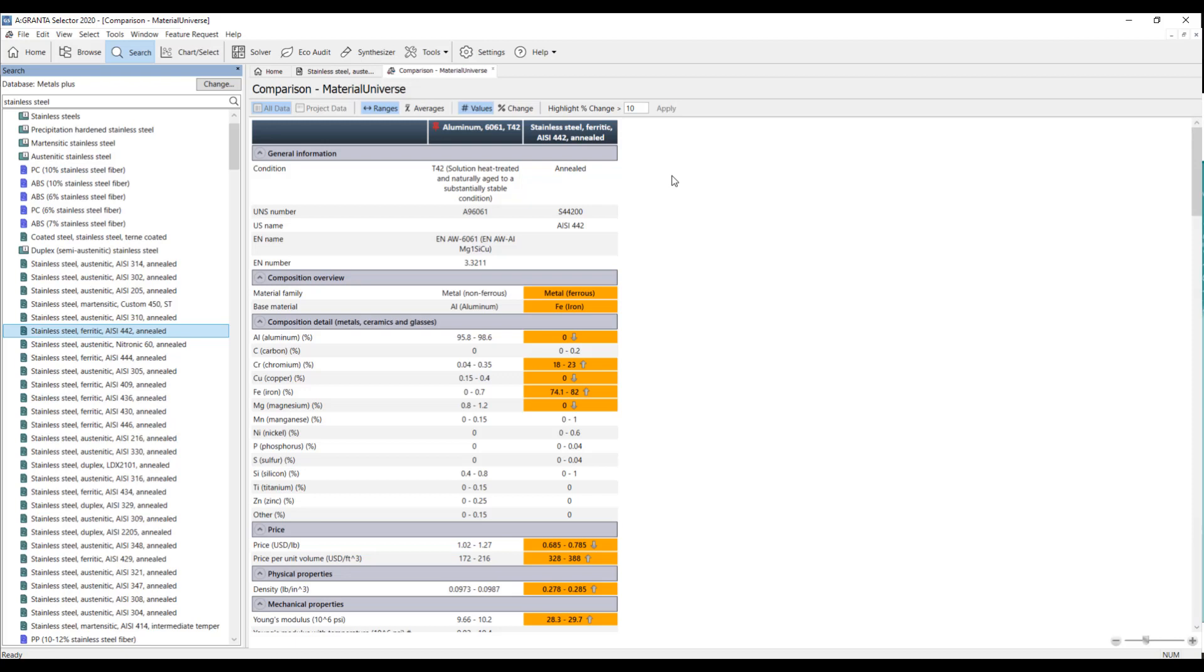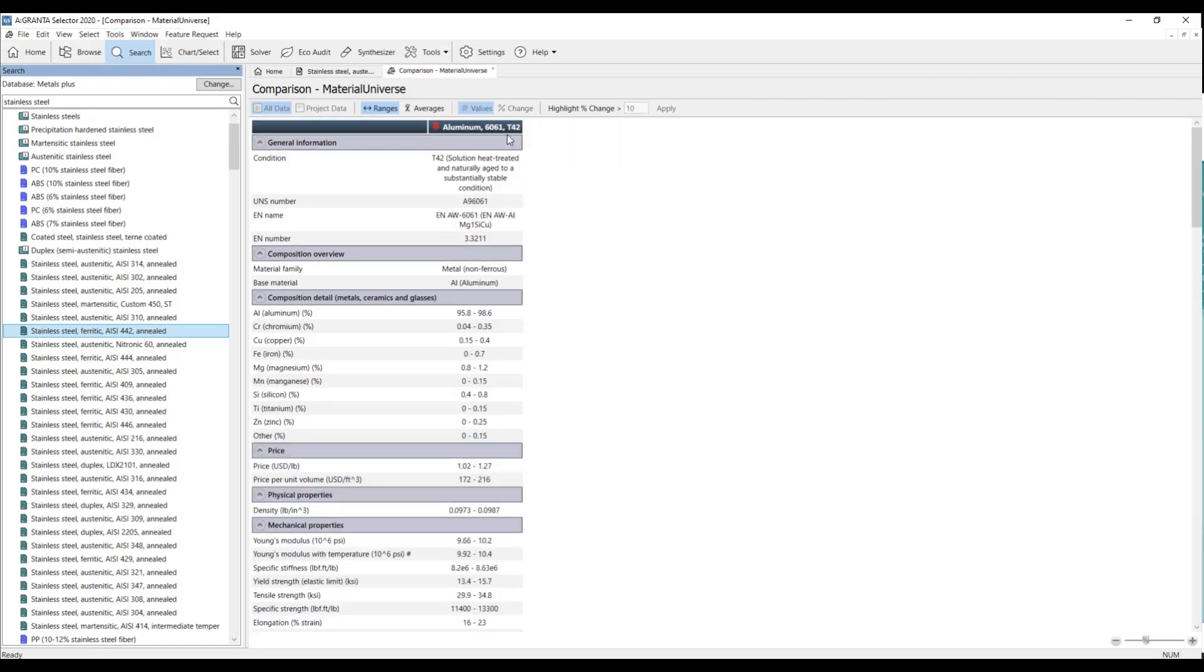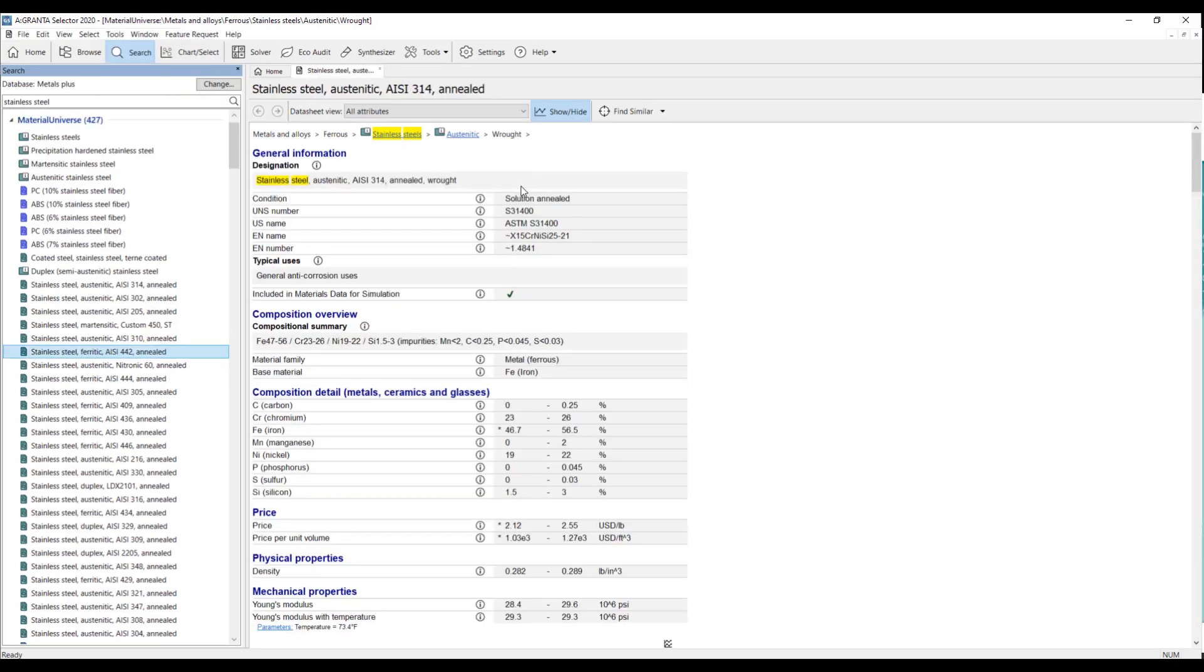If at any point I want to just clear the comparison table, I can come up here and hit Tools, Comparison Table, Clear, All Tables. And if I want to clear my reference, I can come back to Tools, Reference Record, Clear, All. And now you'll see that that reference is cleared out.